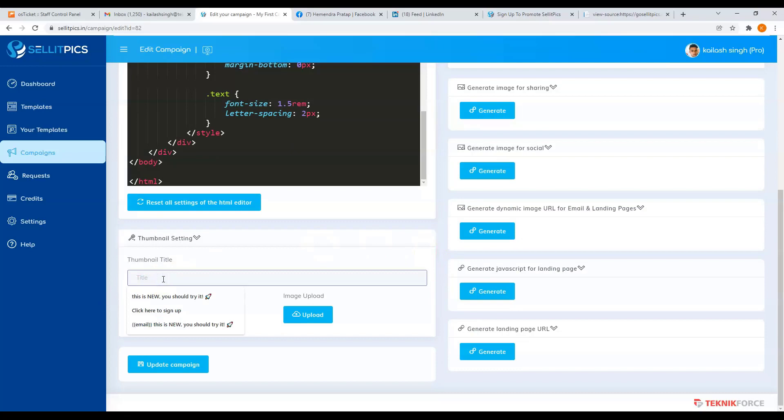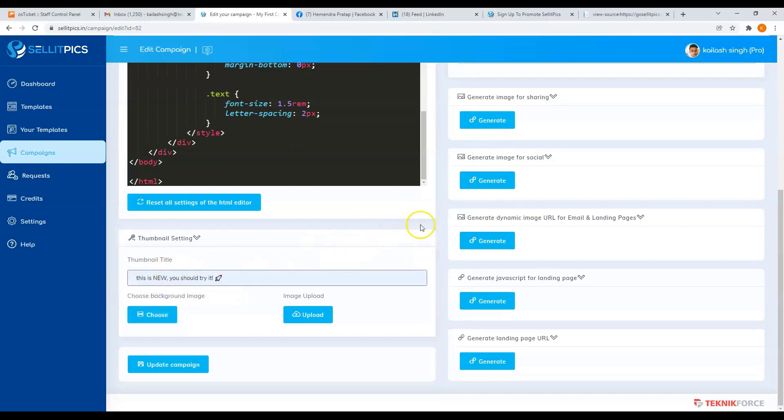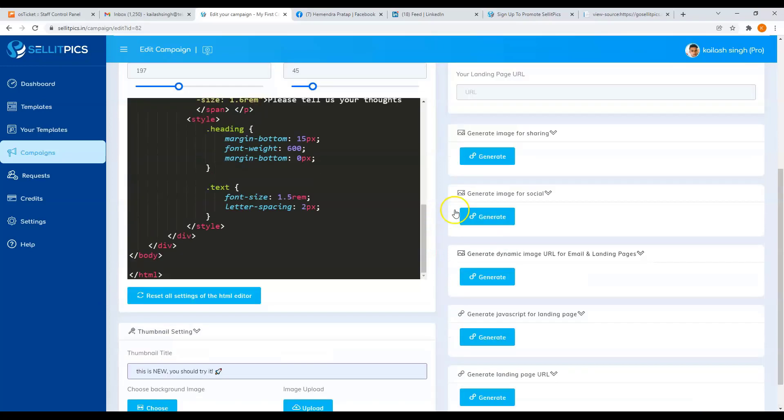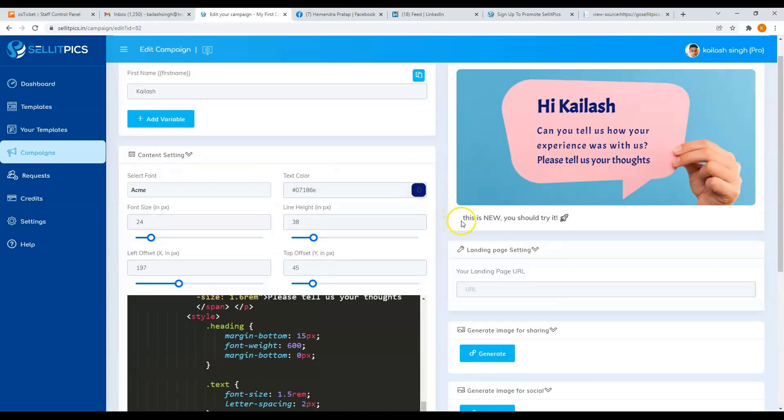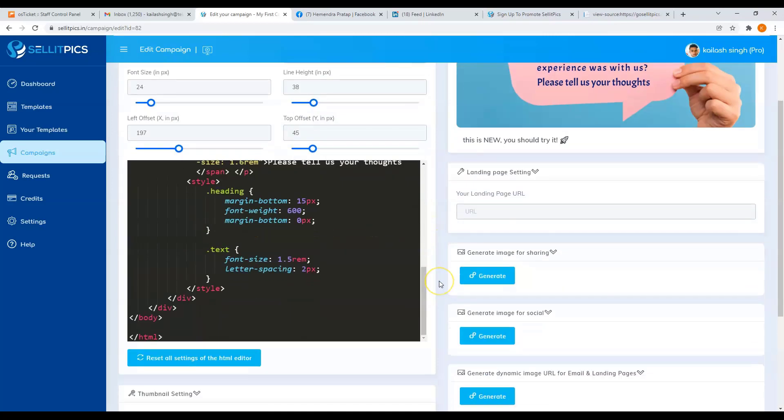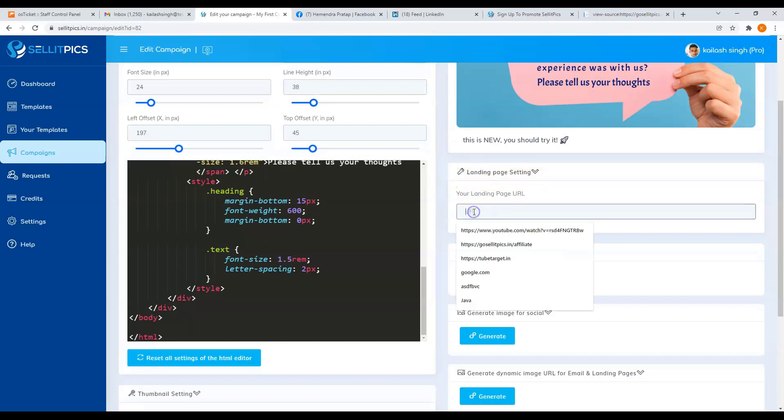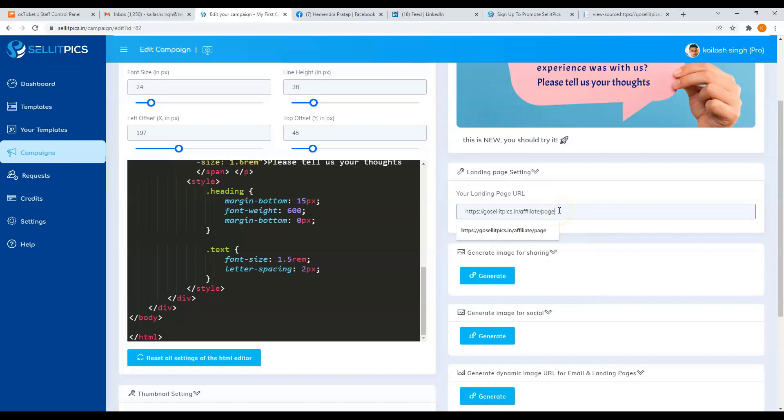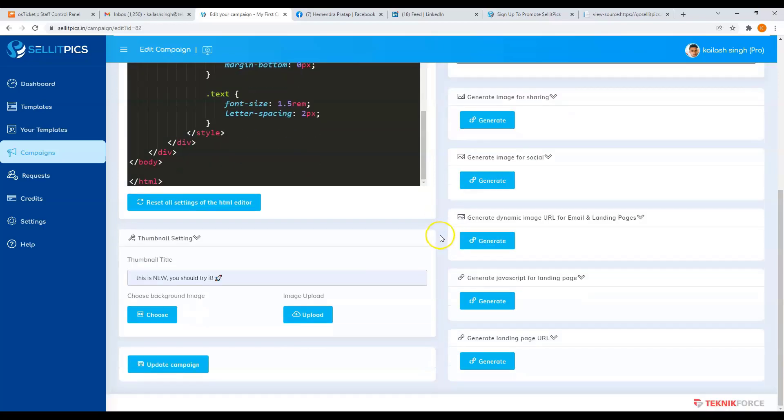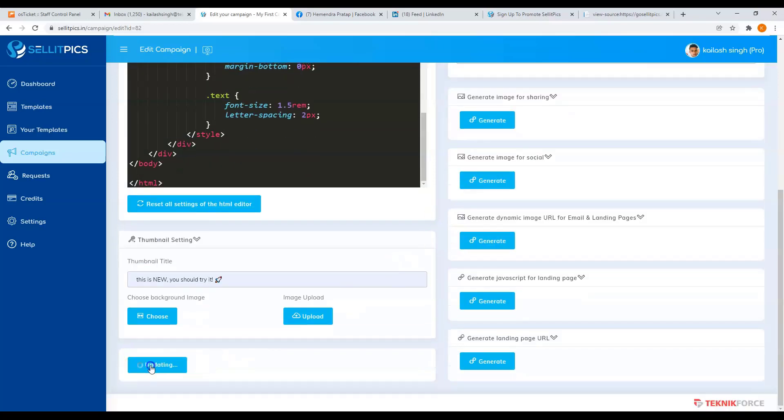You can add your thumbnail title here, and you will see it below your image. And for your landing page setting, enter in your landing page URL here. Then click on the update button.